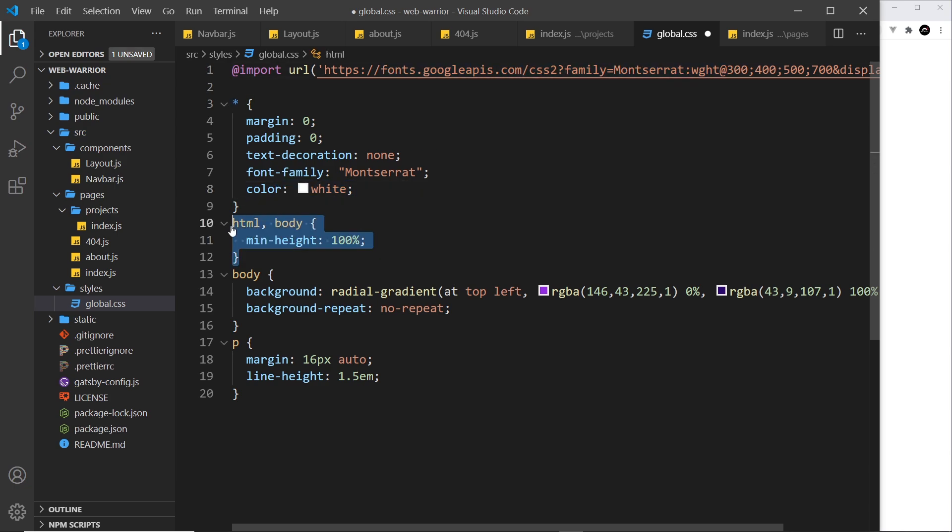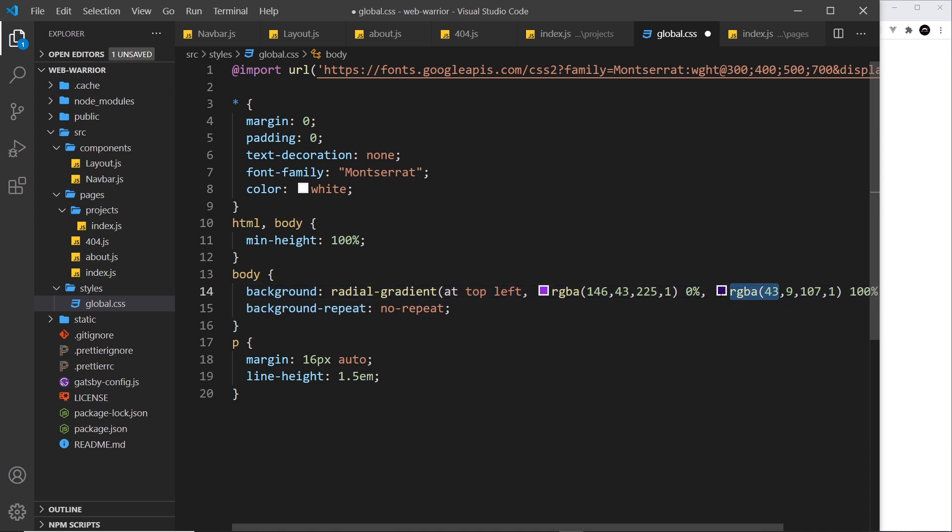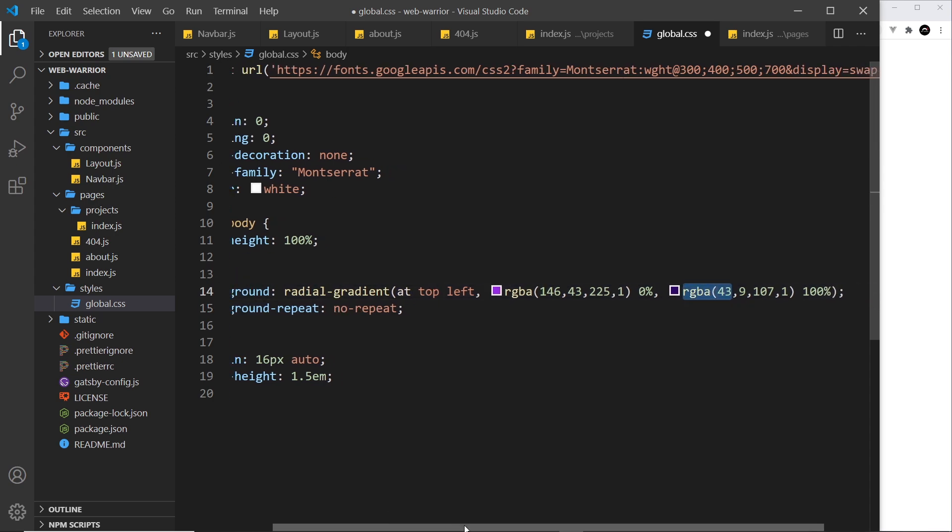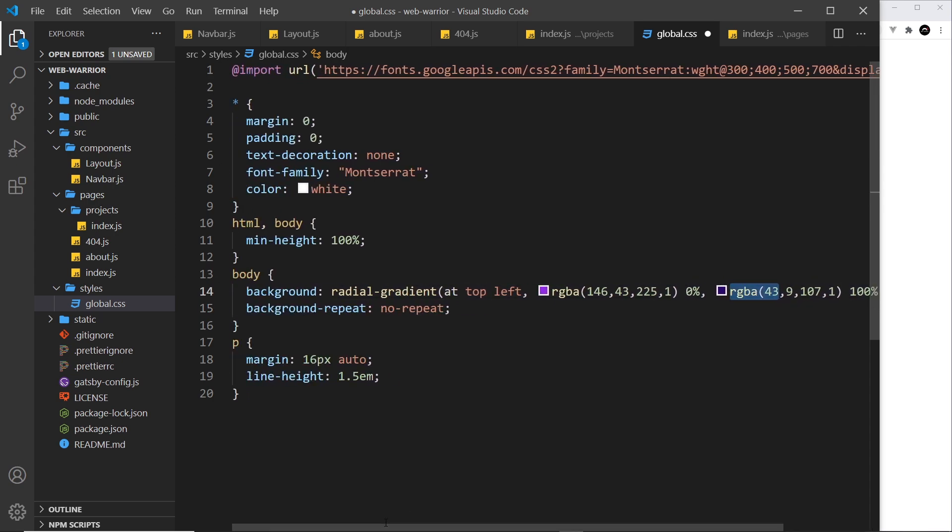The HTML and the body we give a min height and then the body background is a radial gradient and it's going from a light purple to a dark purple and we say background repeat no repeat. Paragraph tags we give a bit of margin and a line height of 1.5.